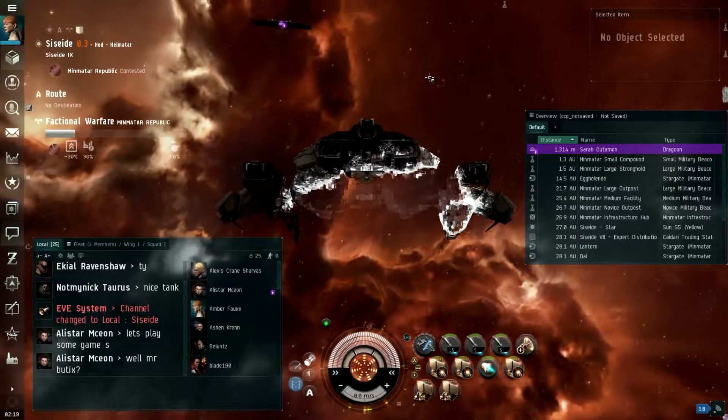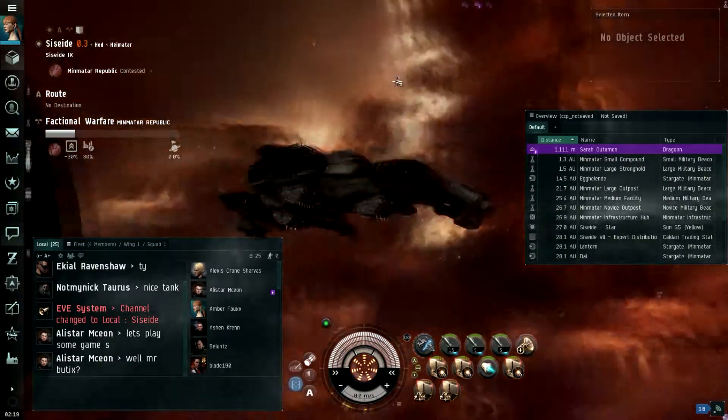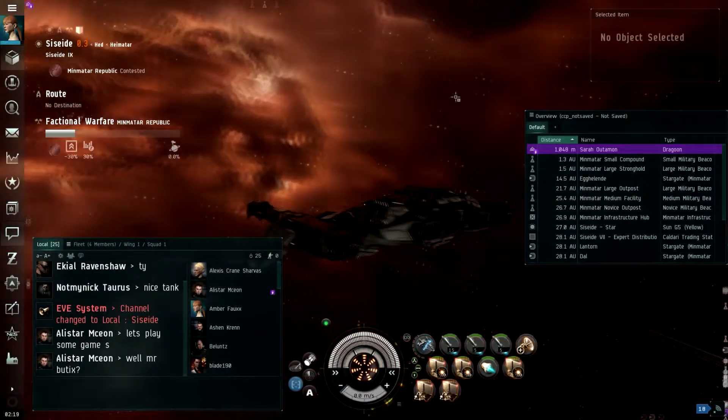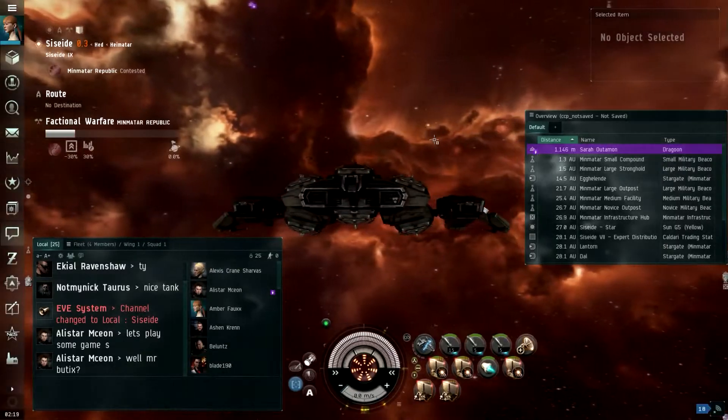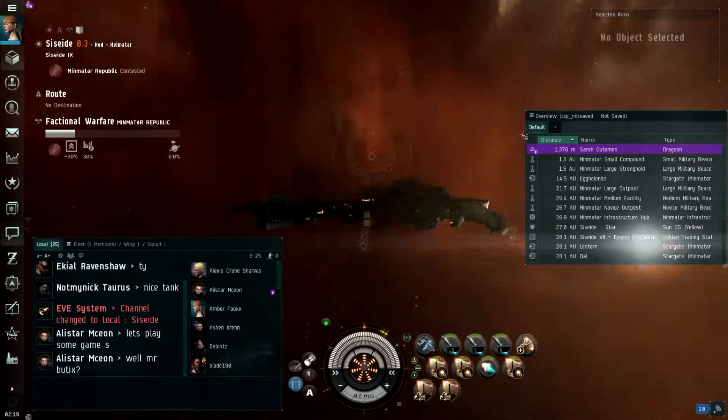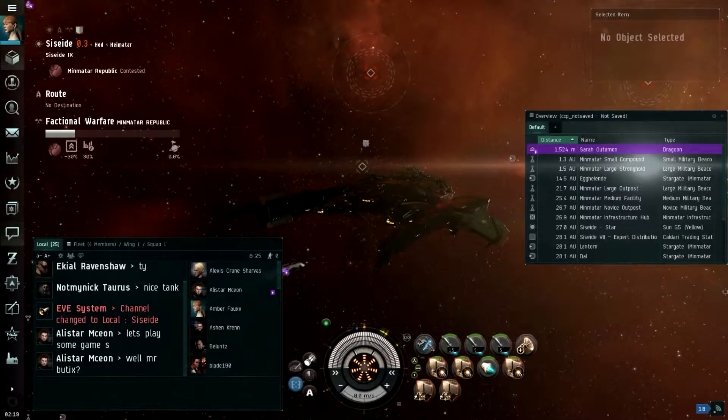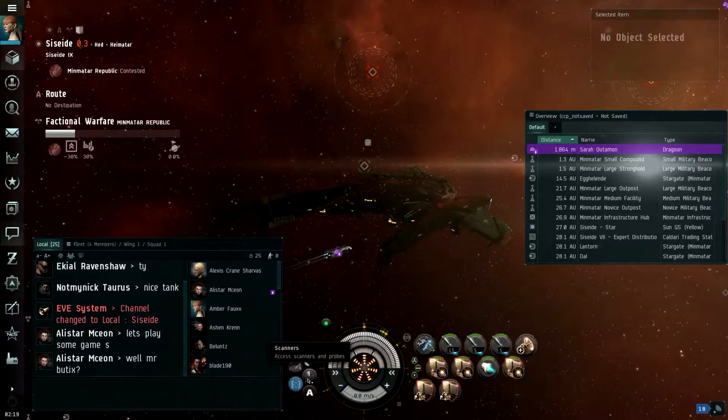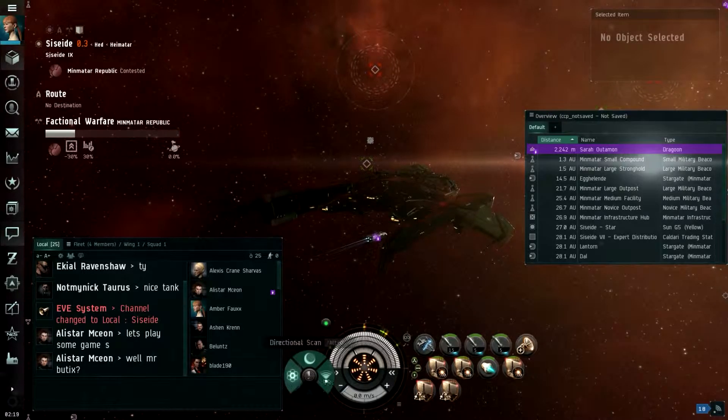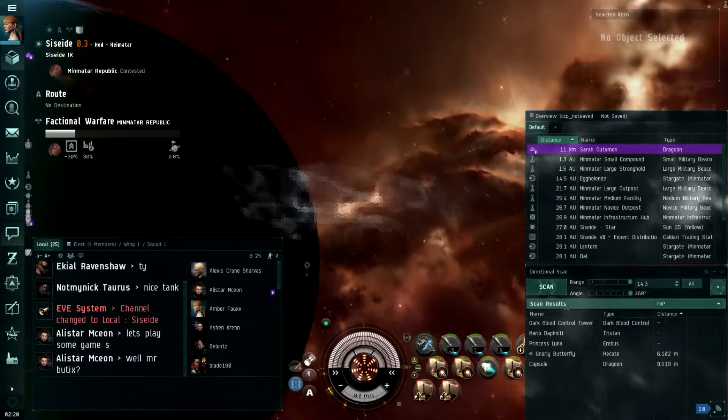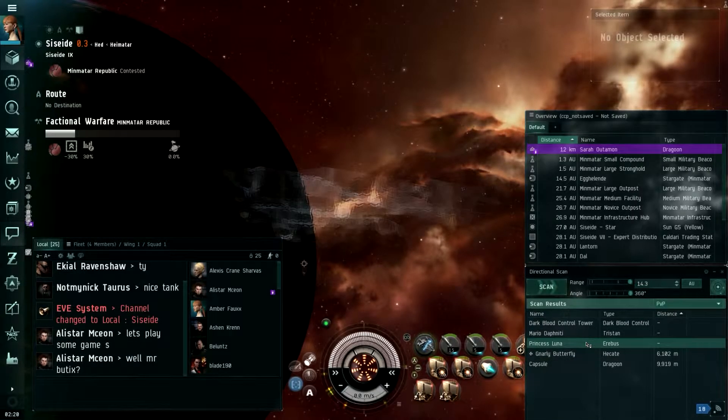Titan on short scan? What? Erebis? An Erebis on one of your scan? There's a fucking Erebis in POS somewhere, that's badass. Are you shitting me? That was fucking awesome! Titan on one of your scan? Wow.